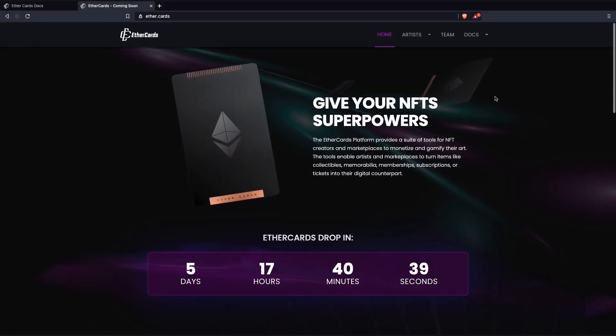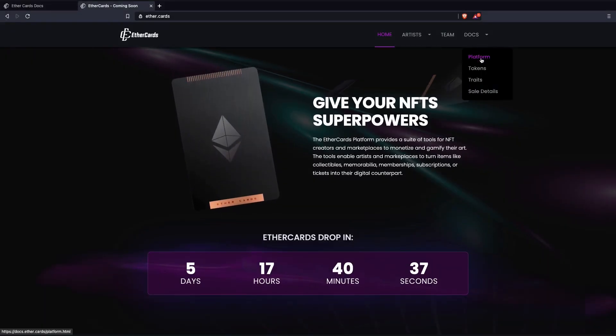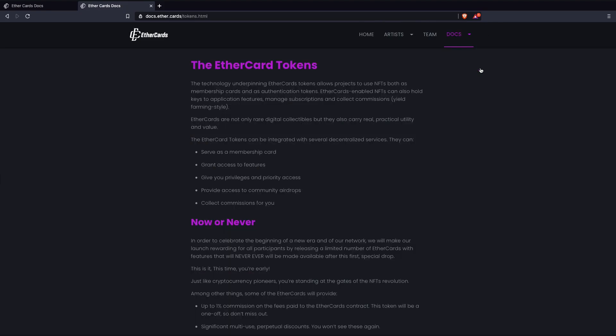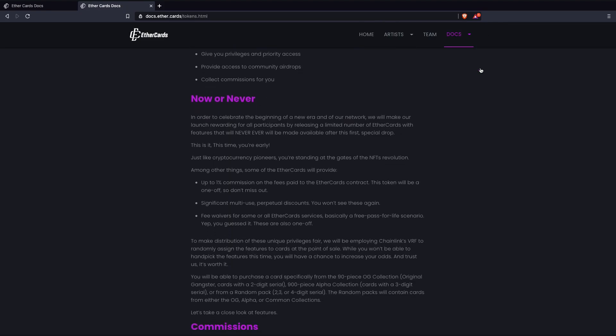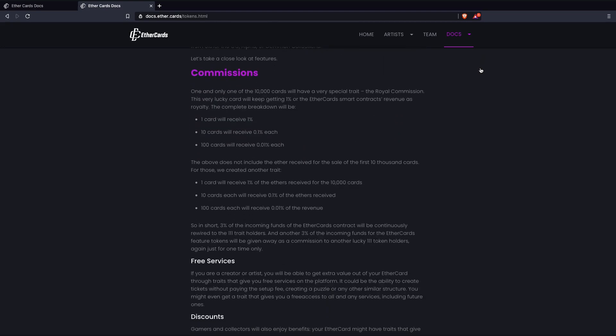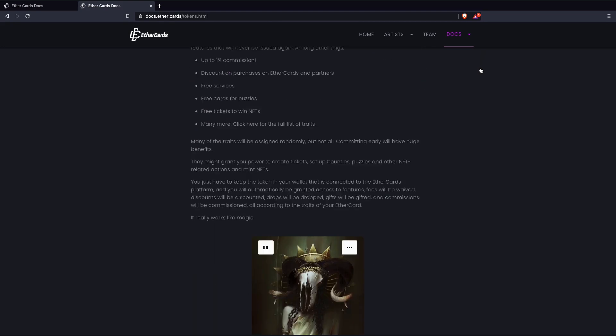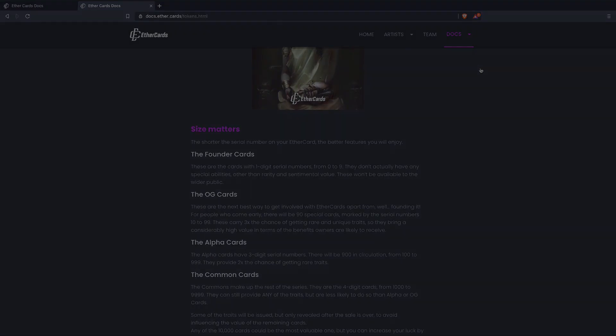The EtherCards token is a standard NFT token and comes with all the standard NFT features you could think of. This includes scarcity, a serial number, combinatory art capabilities, and much more. But it has a unique feature.